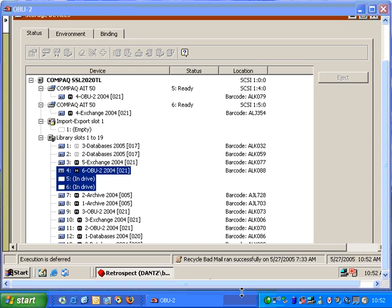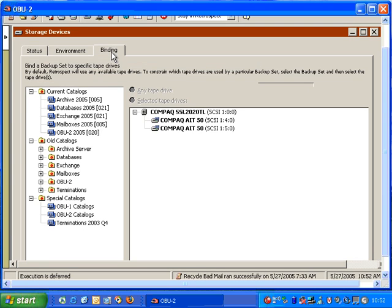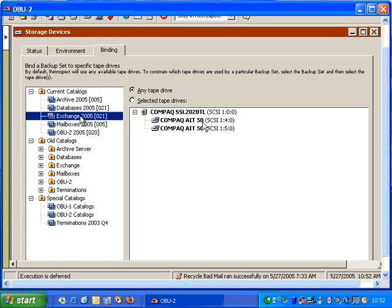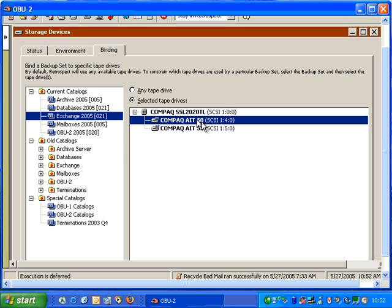Retrospect offers another option called Binding. If we go to the tab over here in the Devices window called Binding, we can specify a specific backup set, and then we can tell Retrospect that whenever a backup takes place using that set, that we want it to use a specific tape drive in the library.